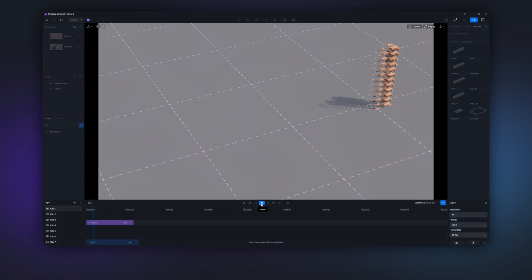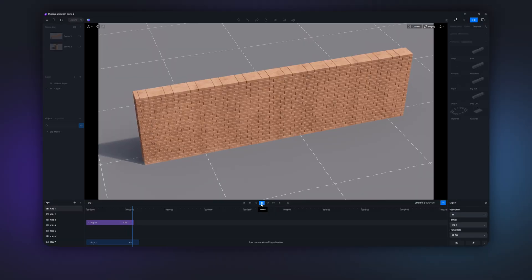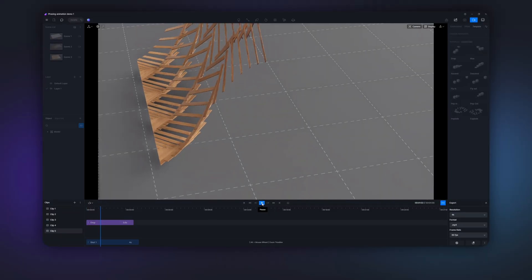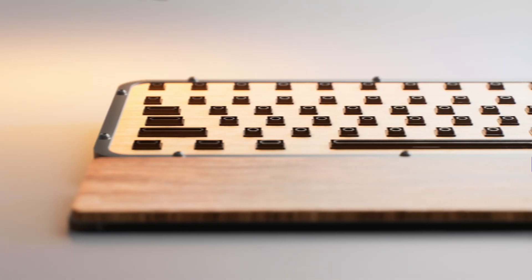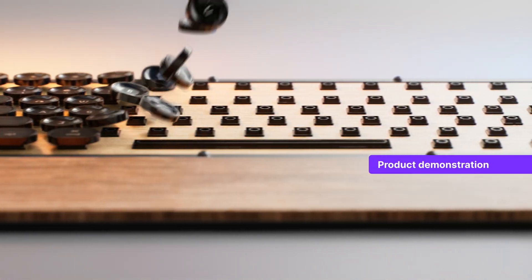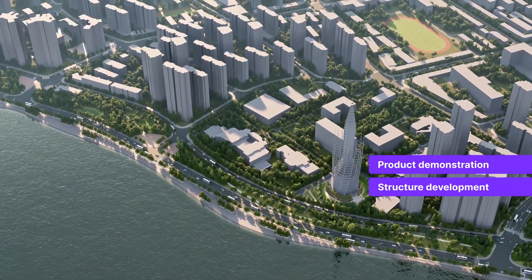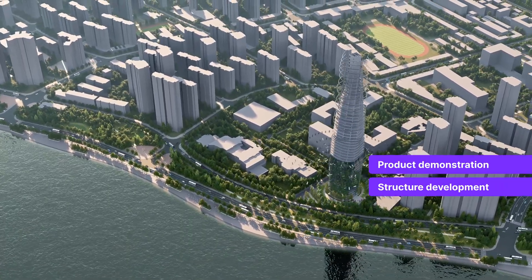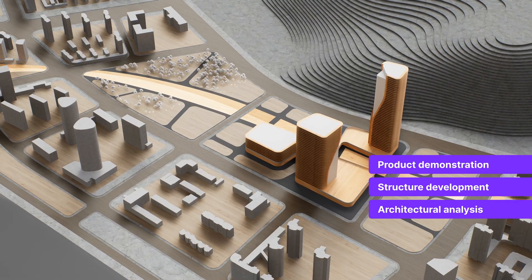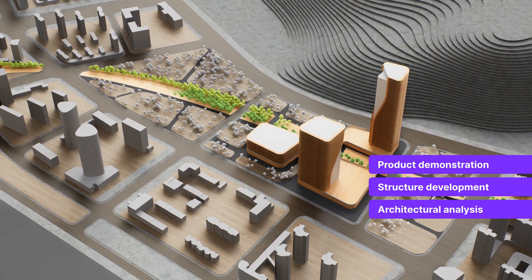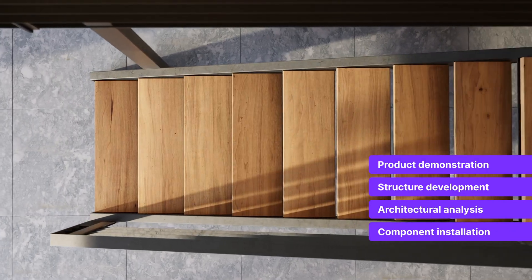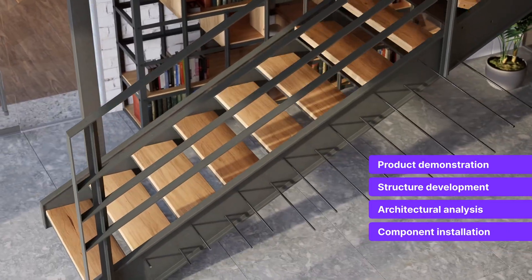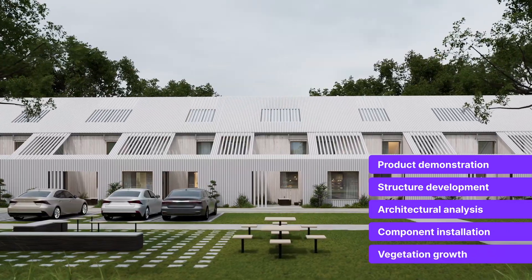This awesome tool eliminates complex parameter settings and lets you easily create compelling and straightforward presentations for product demonstration, structure development, architectural analysis, component installation, and vegetation growth.